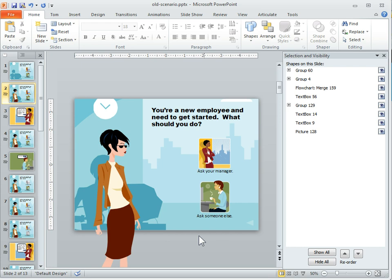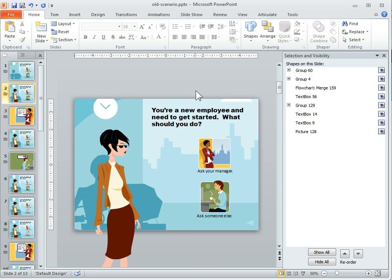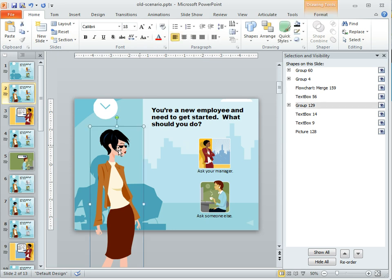So working with the layers is easy. Same with moving them up and down in order. One of the things that's interesting when you look at the layers goes to what I was talking about earlier. So when we look at this particular screen here, these are grouped clipart images. So when we actually look at that, like this one here, group 129 is this lady.